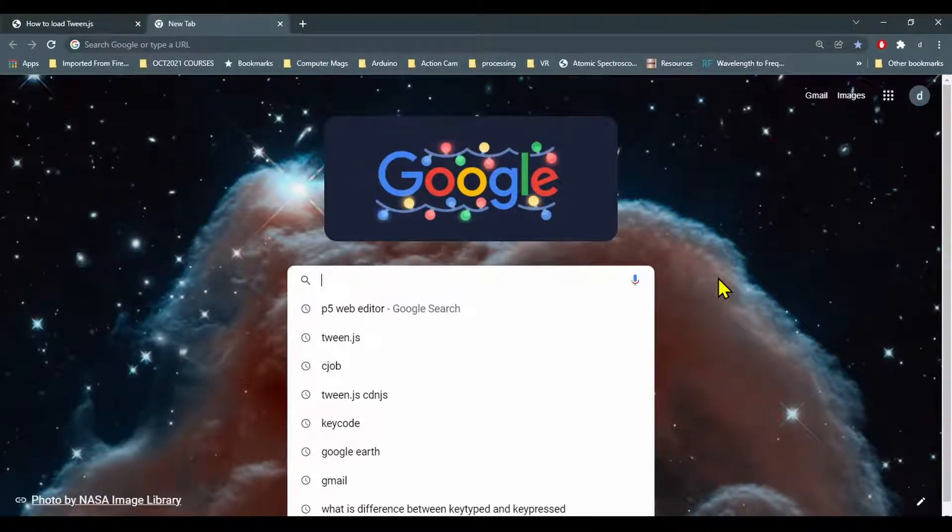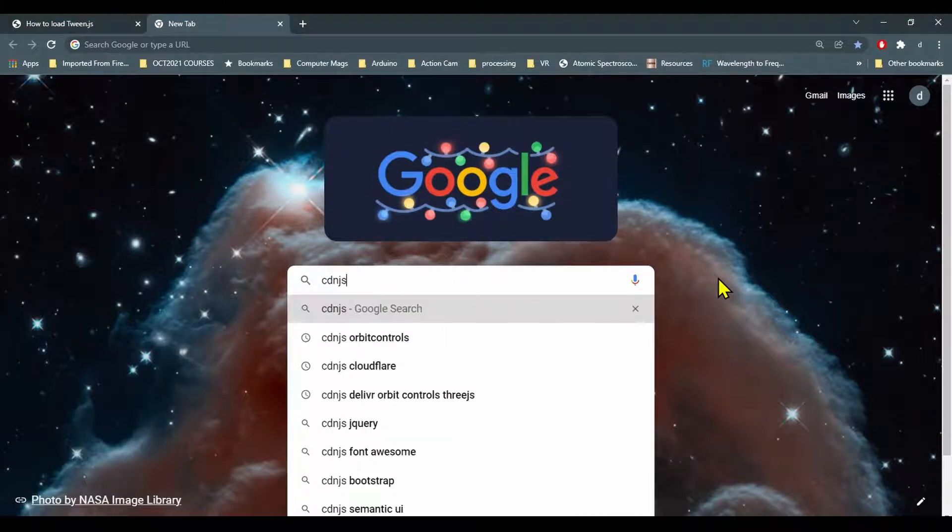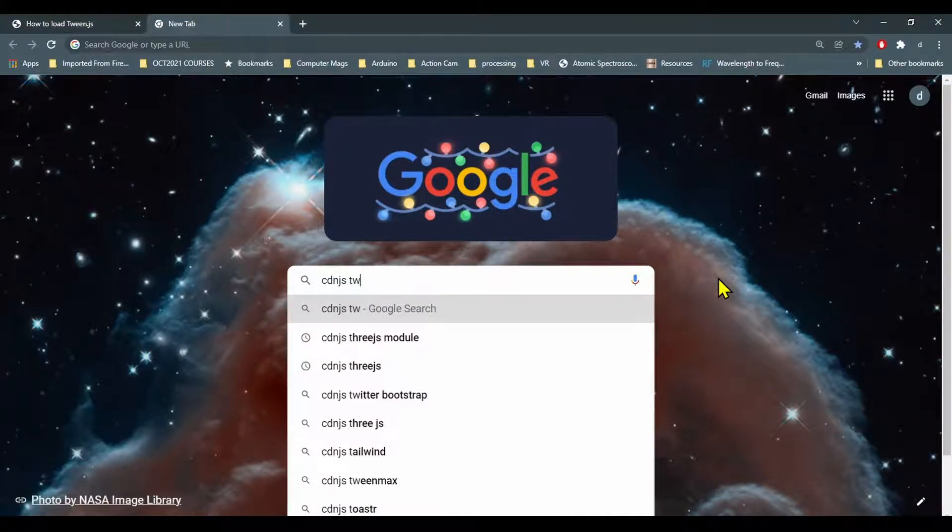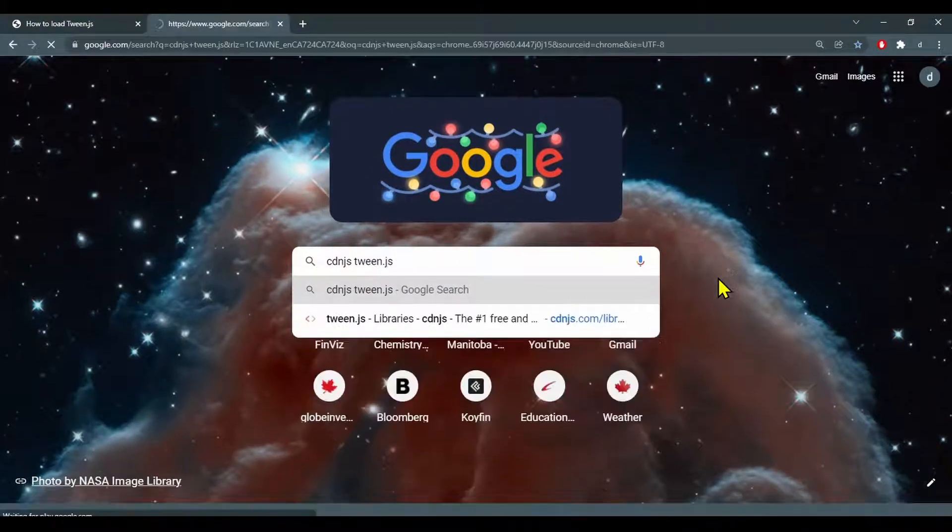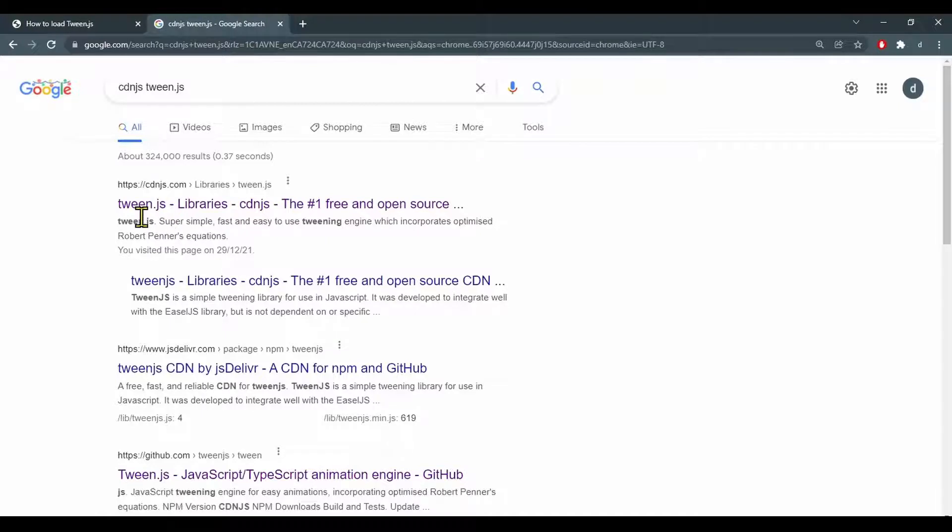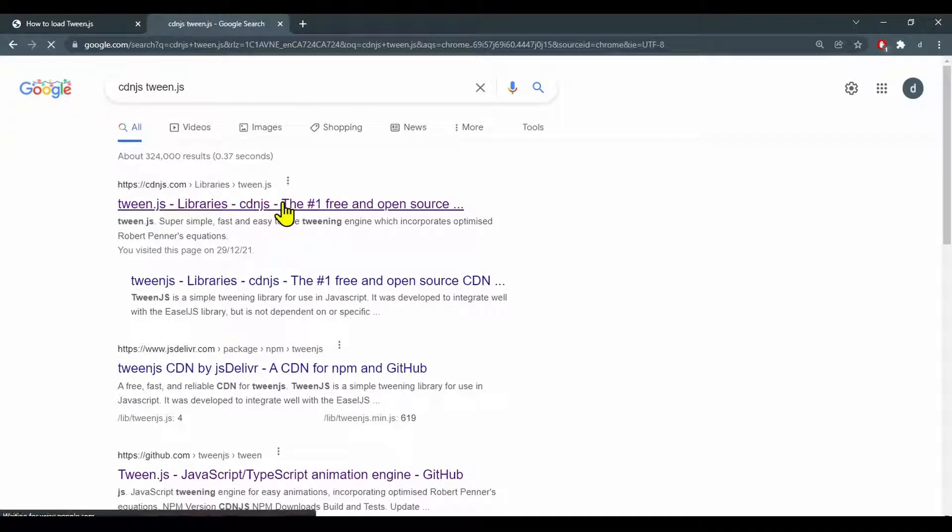So to do that I'm going to Google cdn.js and tween.js and here we go, tween.js library cdn.js. I'm going to click that.